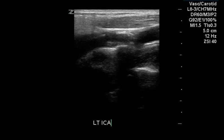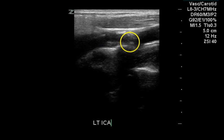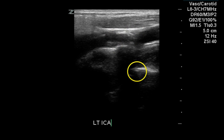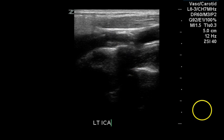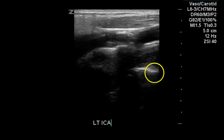This is an image of the left internal carotid artery. We see some echogenic plaque as well as some hypoechoic plaque. There is a small amount of acoustic shadowing, indicating some calcification most likely in this portion of the plaque.